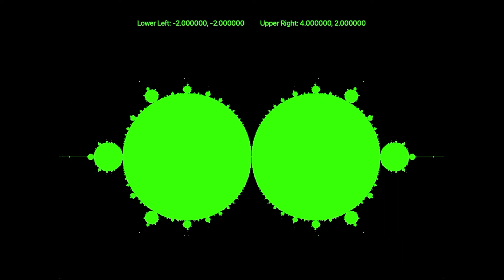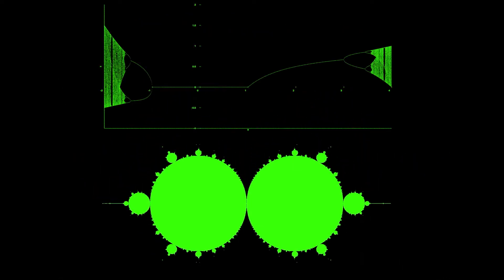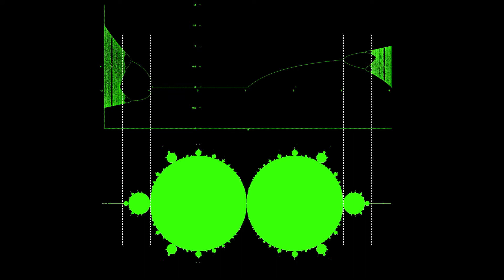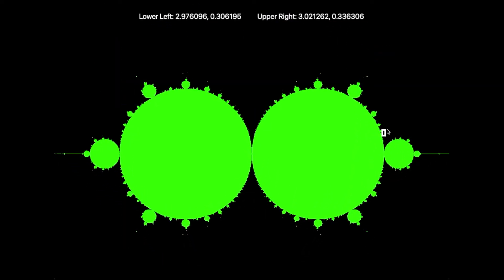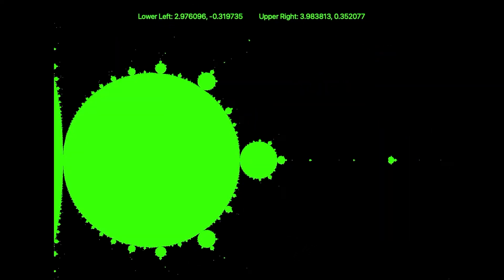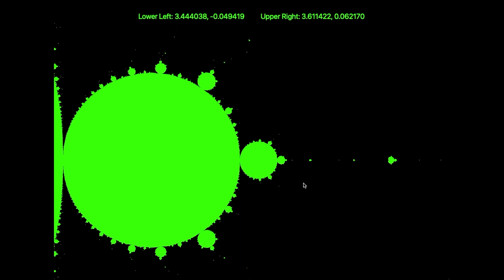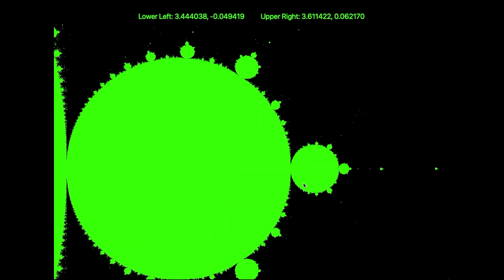Now the interesting thing is that we can overlay the real-valued bifurcation diagram over the complex-valued attractor plot. The two large circles correspond to the area where it converges to a fixed point, and the smaller circles to each side correspond to the period doubling. Indeed, if we zoom in on these circles to the right, we see that they continue to repeat smaller and smaller, until about 3.57 on the real axis, which is the onset of chaos.